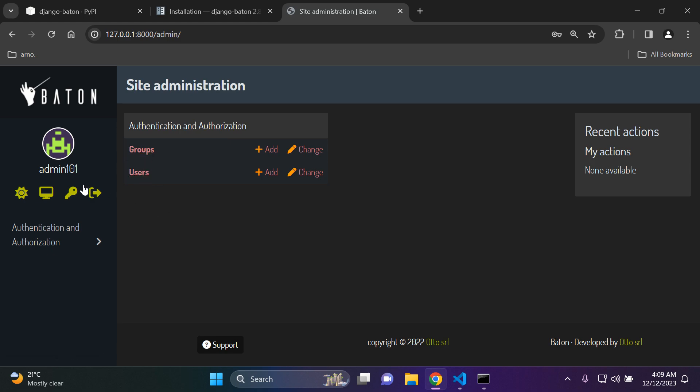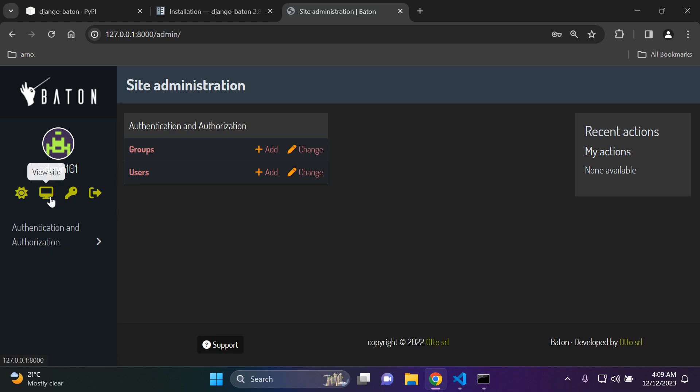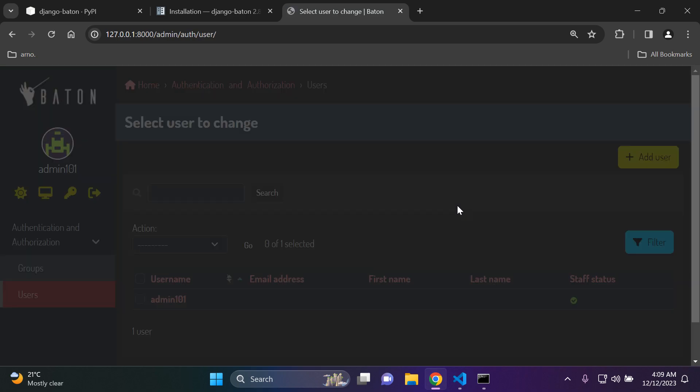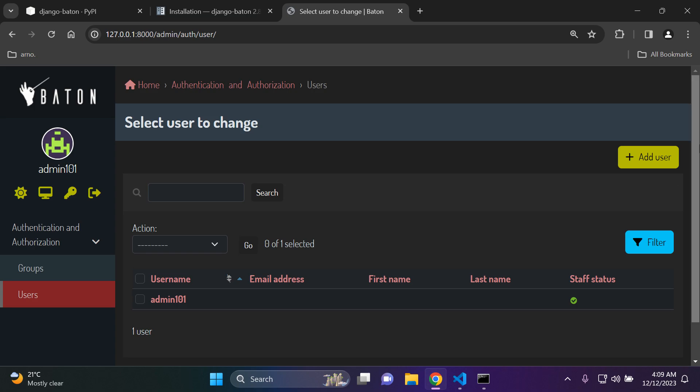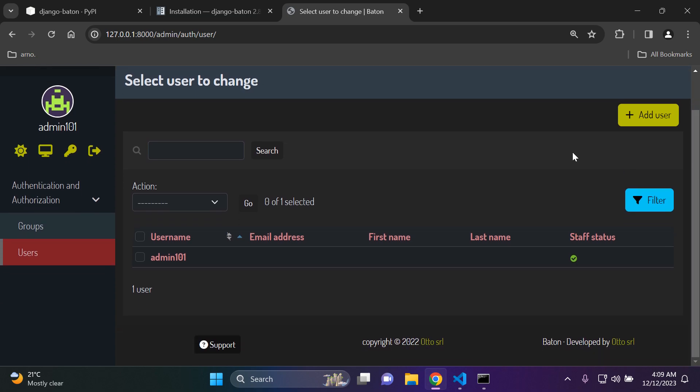We can see we've got some nice icons here for our actions. So a nice logout icon for logging out. Change password. We can see we can view our site by clicking on the following. And of course we can manage our settings accordingly. All right. So let's say if I click on users. Let's see the user interface. Okay. So that's quite nice.